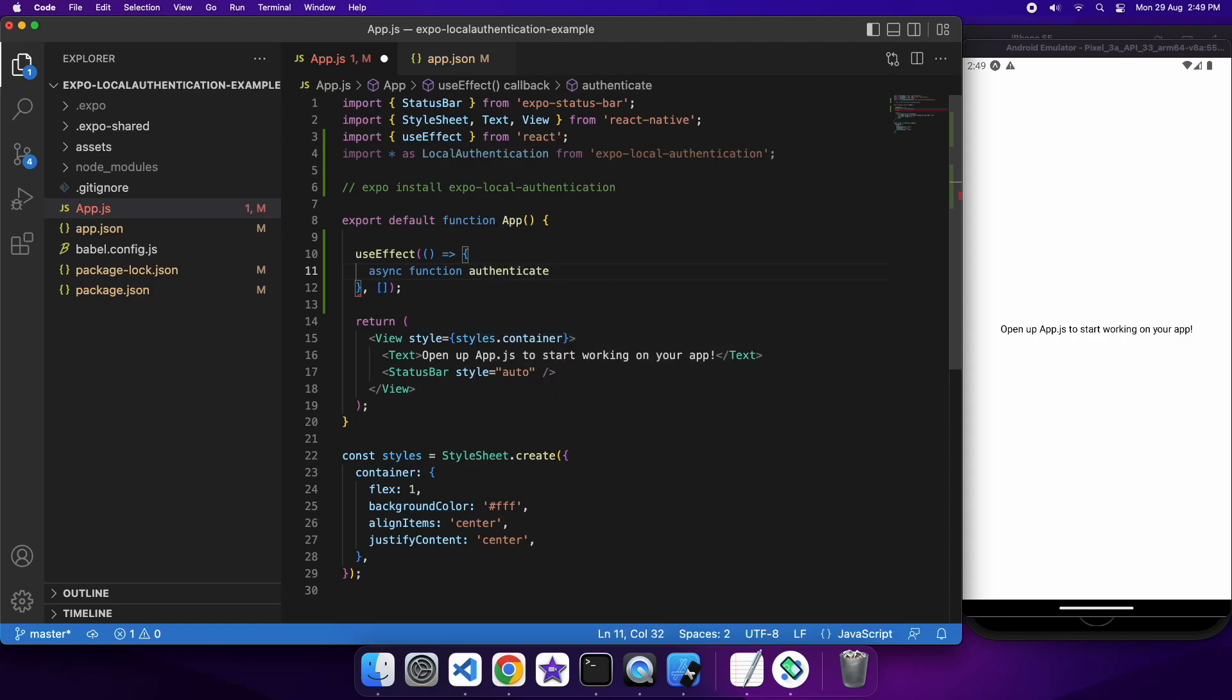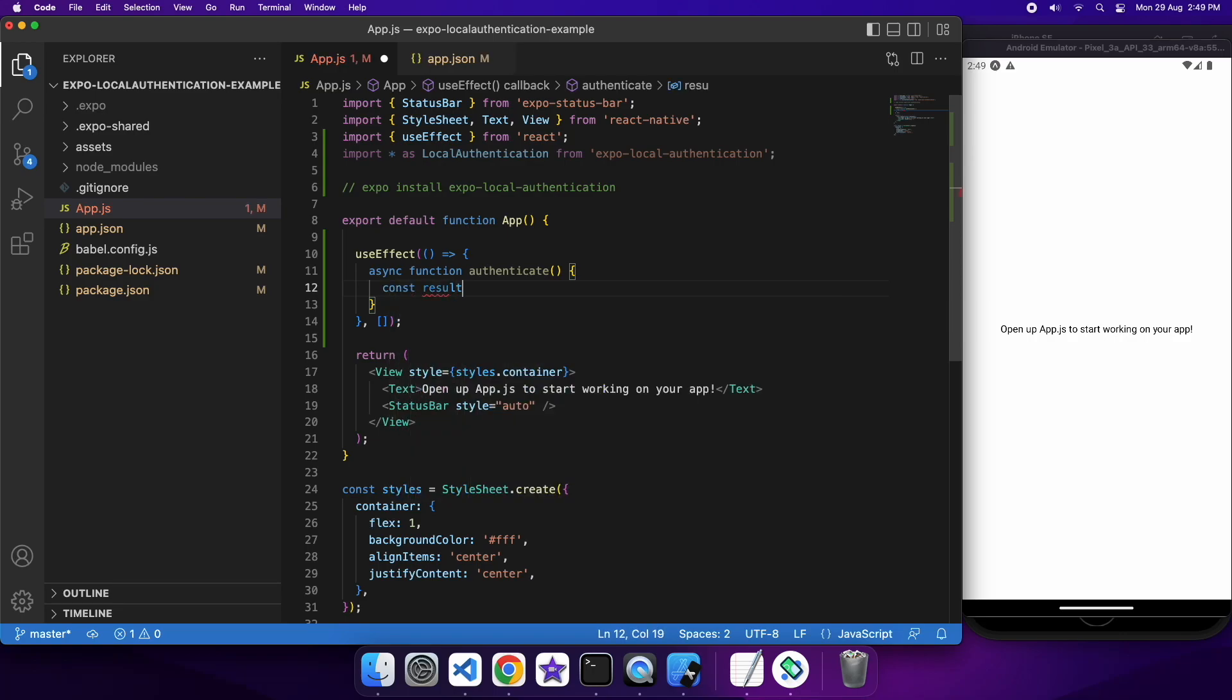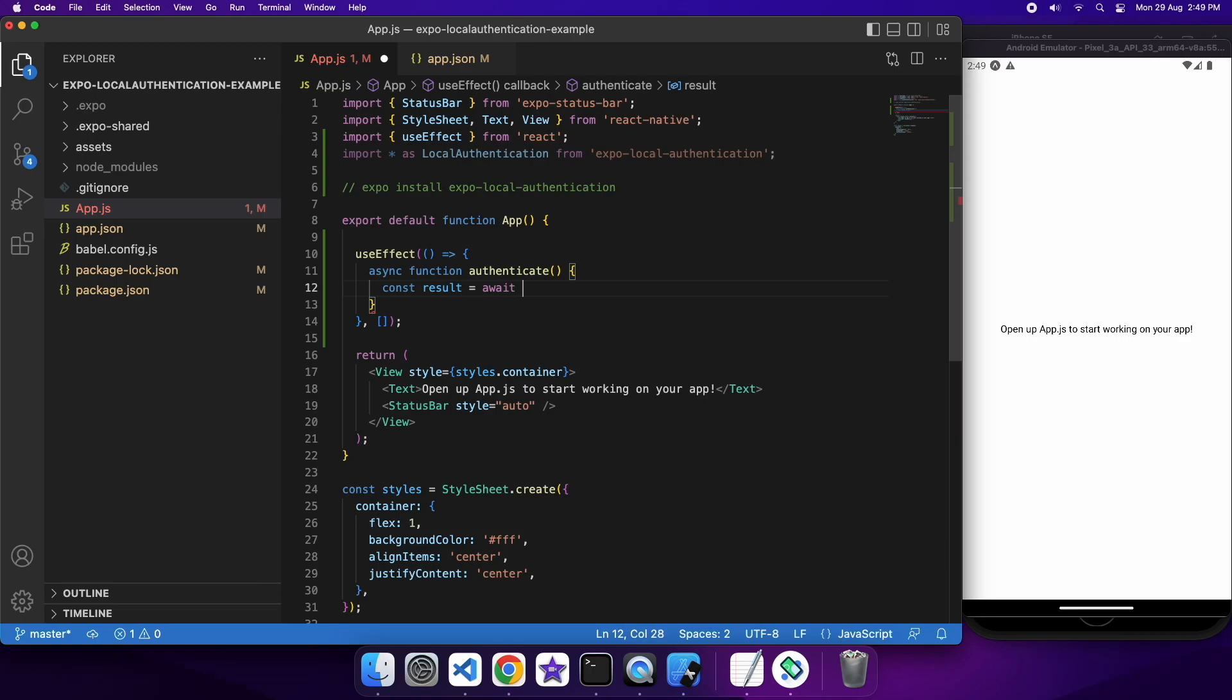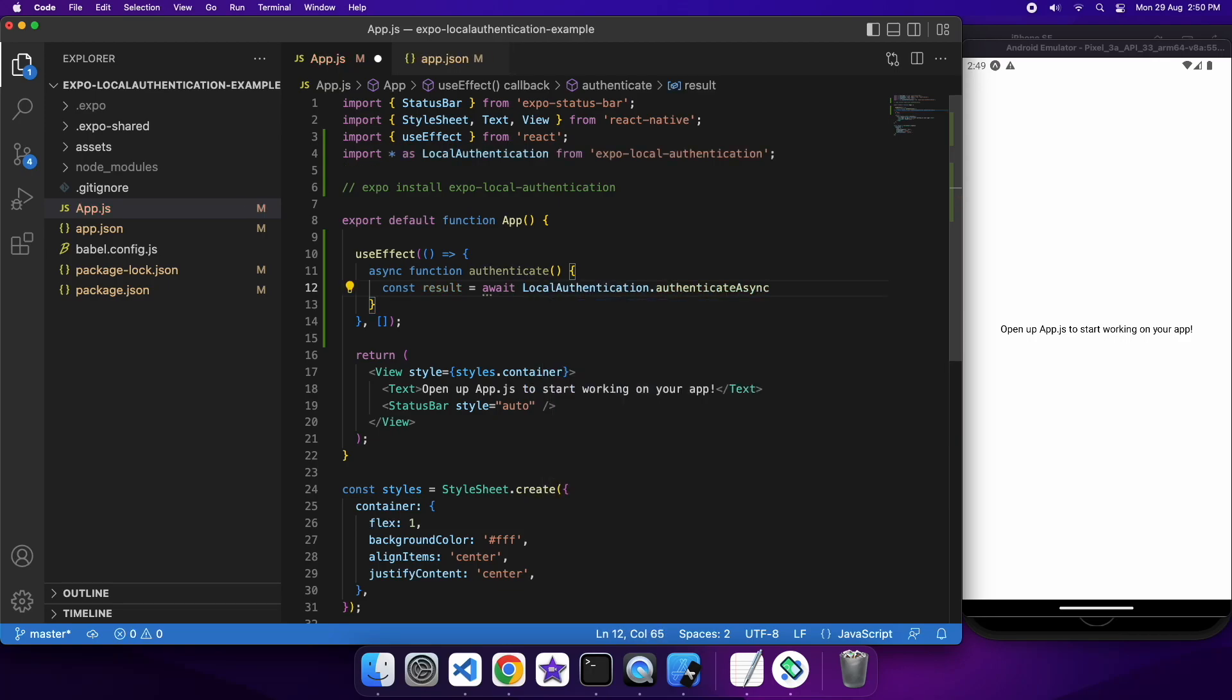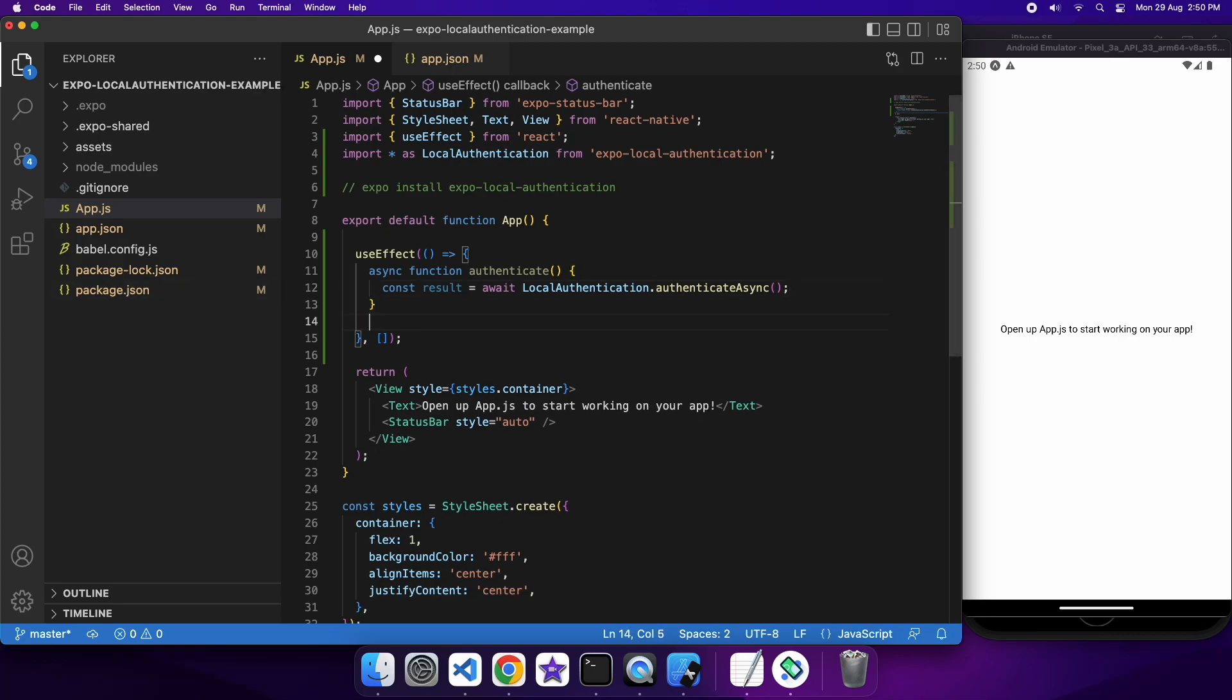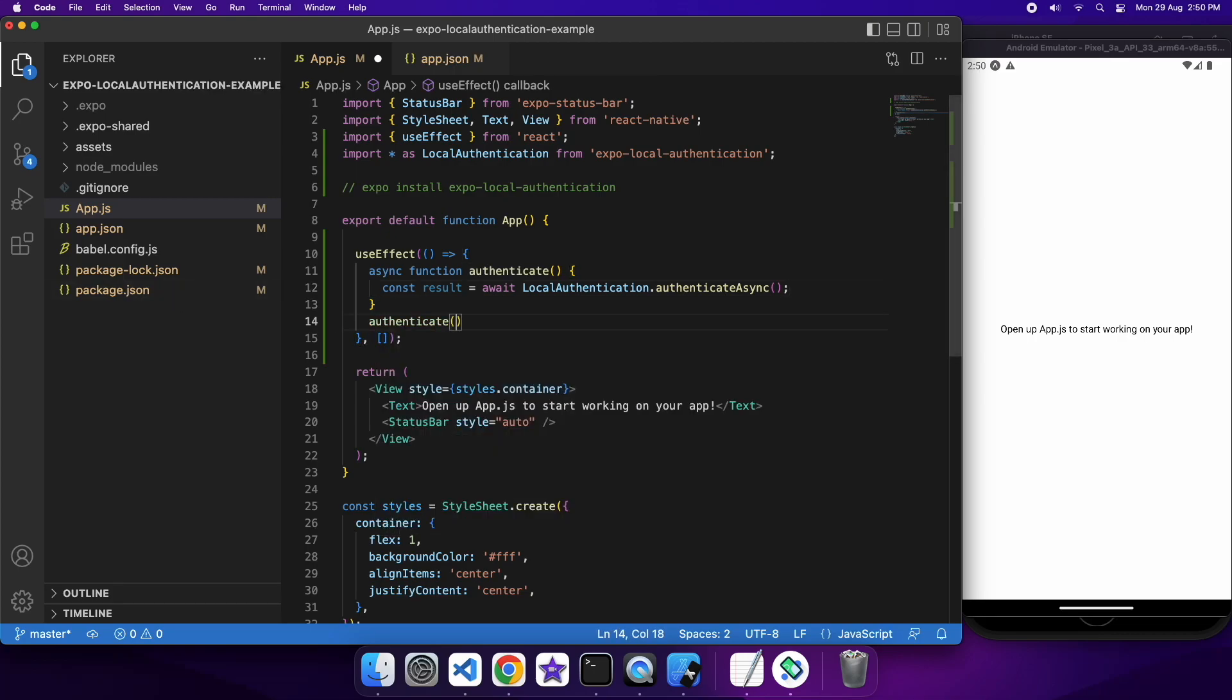So I'm just creating an async function inside my useEffect, and that's because I can't add async to the useEffect parameter, as it doesn't have a return, it doesn't expect there's a return, so I need to handle that. And I am just going to call this local authentication dot authenticate async, and then I can just use that result as I wish.